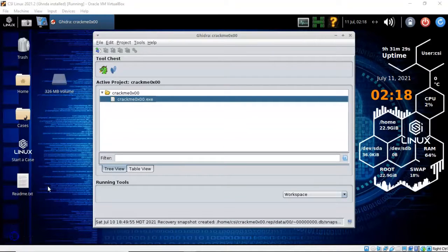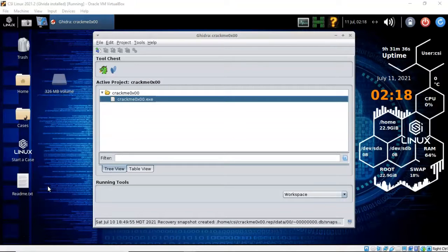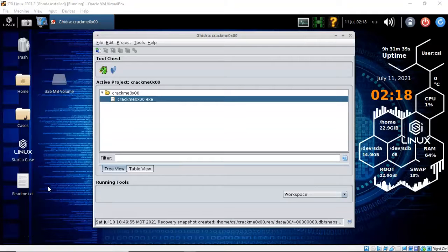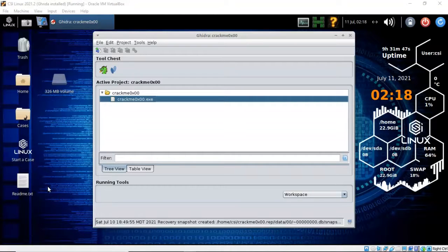For this demonstration I will be using one installation of VirtualBox with the extension pack, one virtual install of the latest version of CSI Linux, one virtual install of Windows 7 Enterprise, and all my VirtualBox network adapters are set to NAT Network.